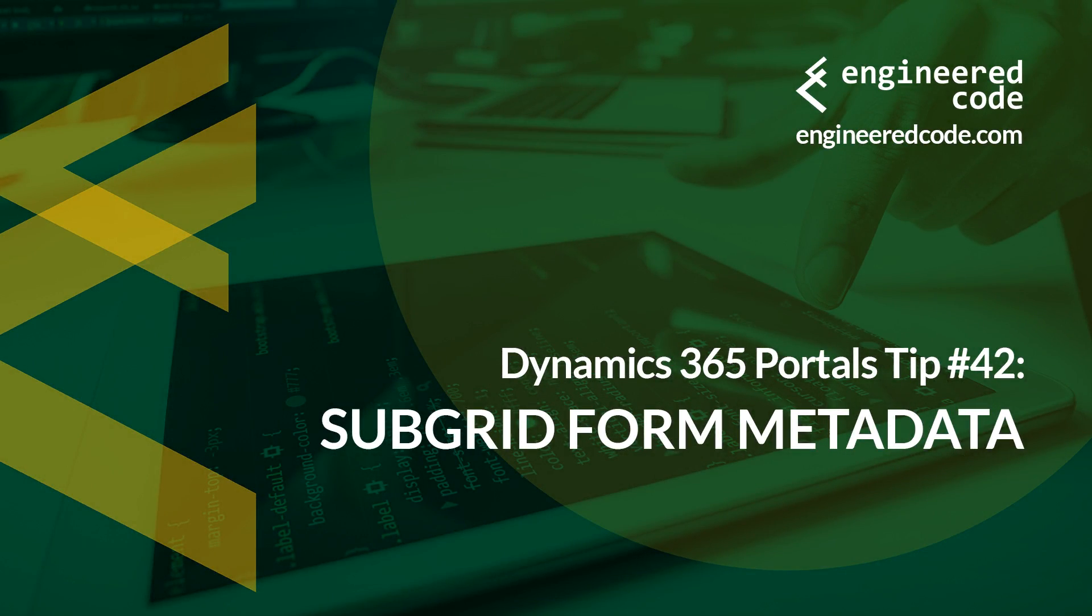Hello everyone, and welcome to Dynamics 365 Portals Tips. My name is Nicholas Hadouk, and this is tip number 42, Subgrid Form Metadata.